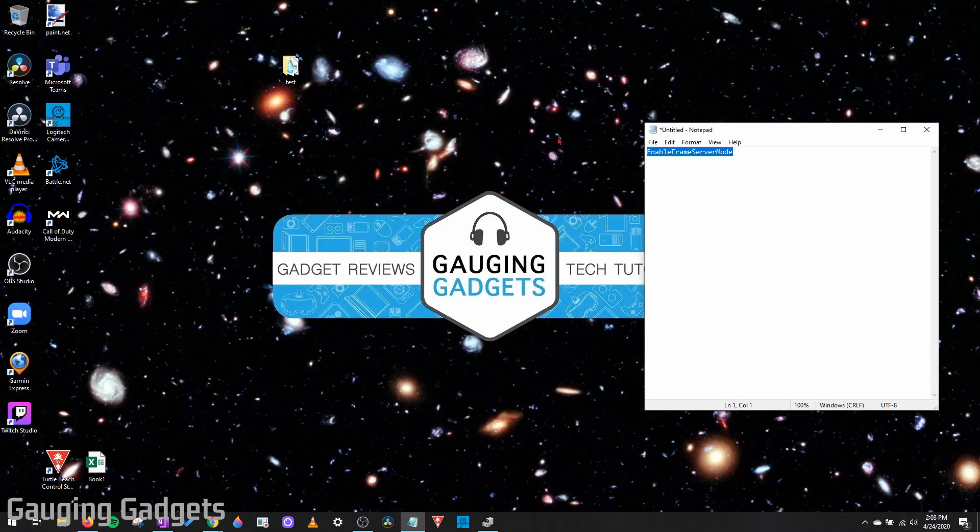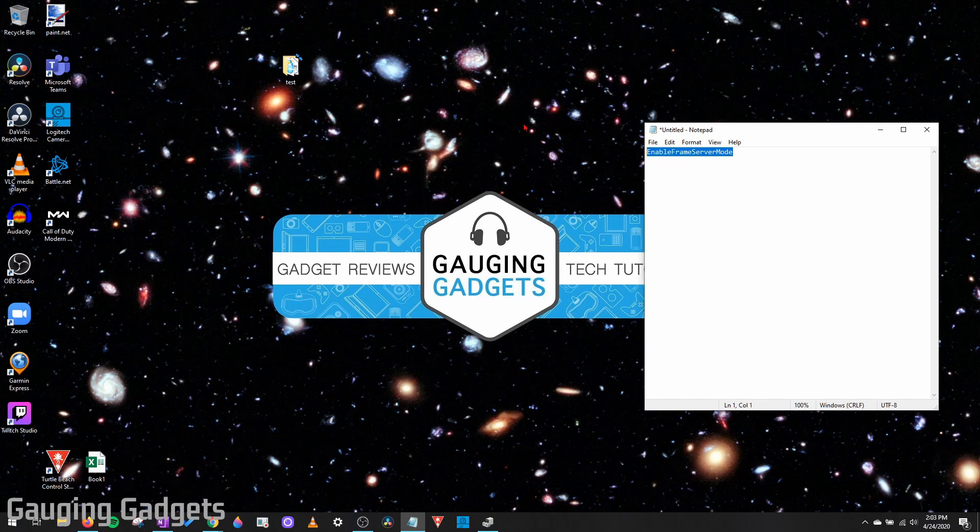Just for safe measure, go ahead and restart your computer and then test to see if your webcam issues have been solved.